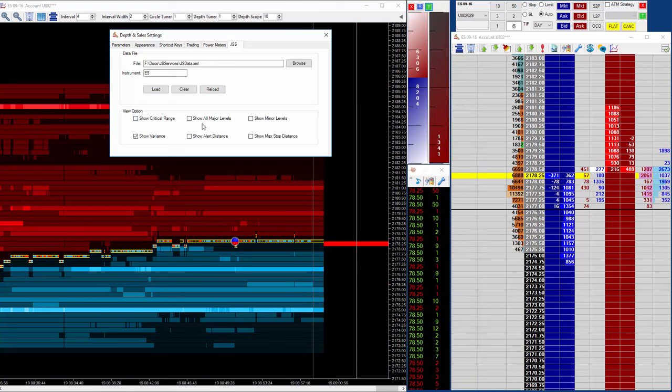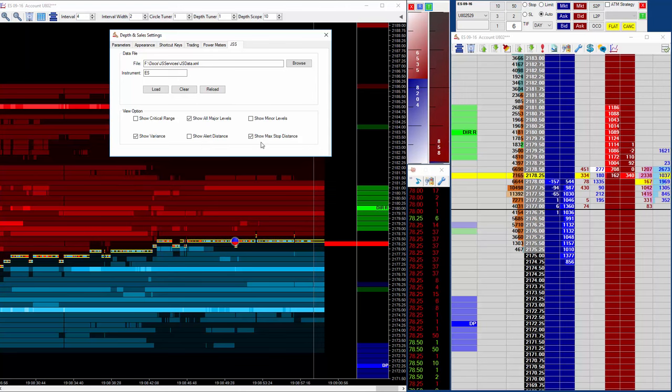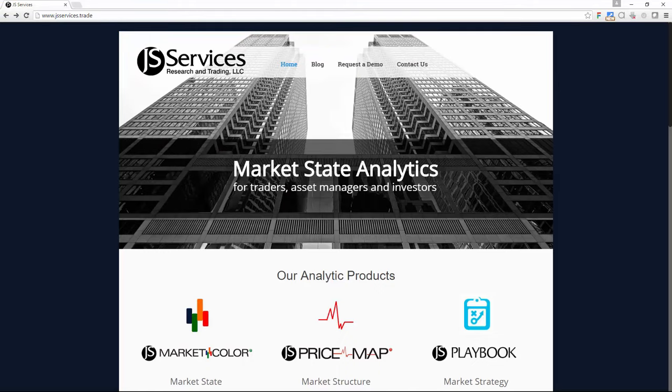Now there are some options here and again you can speak to JS service about what these options mean but you can actually decide which levels to show and whether you want to show variance, alert distance, maximum stop if you enter a trade at that level. So the integration is very simple. If you want some more information on JS services please go and take a look at their website.